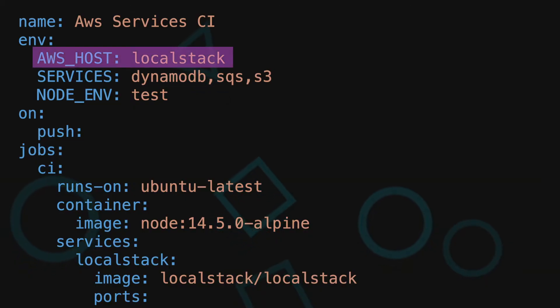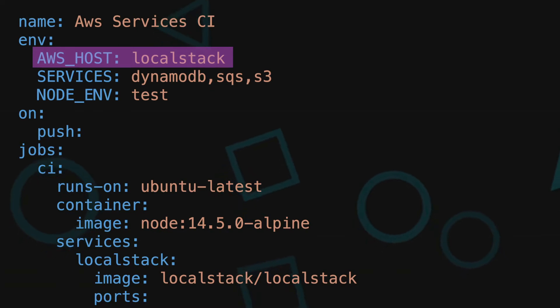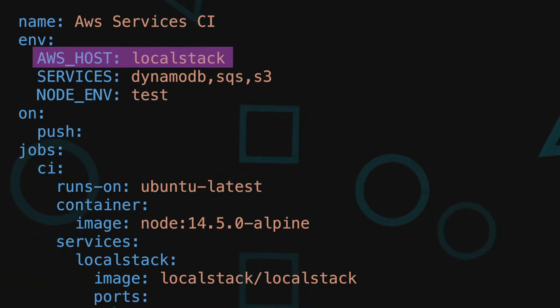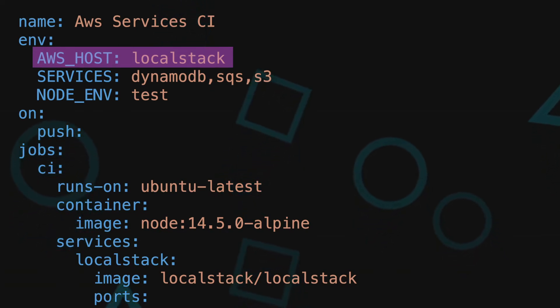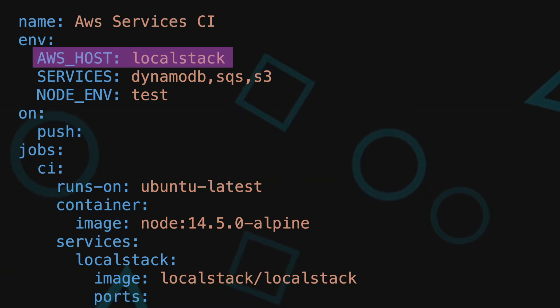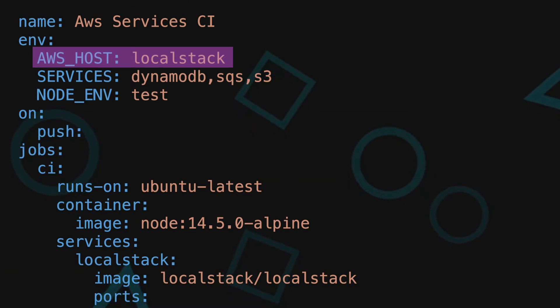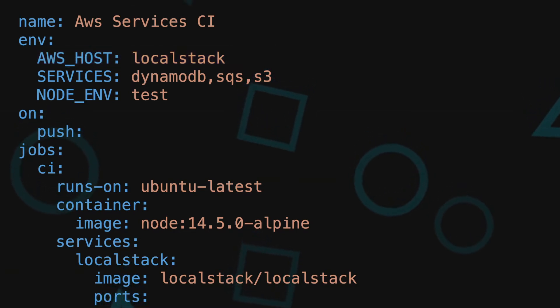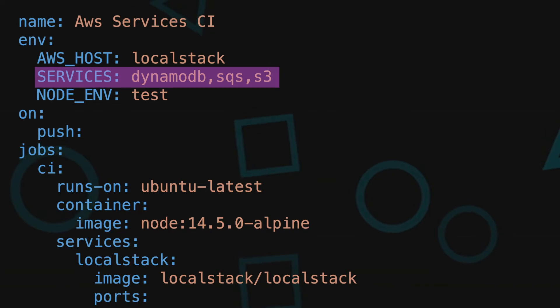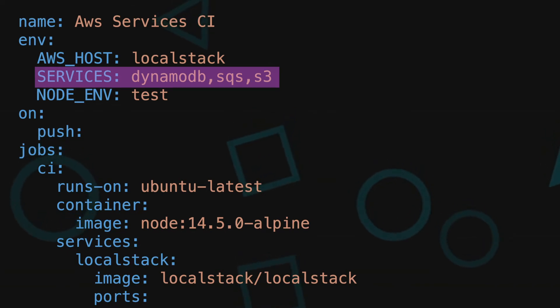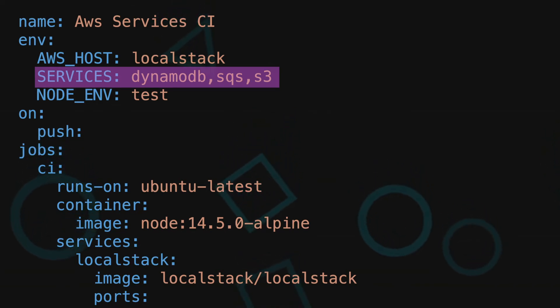Now that we understand the high-level design, let's get into the code. We set up AWS host env globally so that it can be used for all steps in the workflow. We will use this to set up the endpoint parameter in the Node.js AWS SDK library config. The services env is used to describe all the local stack services that we have enabled for this workflow.